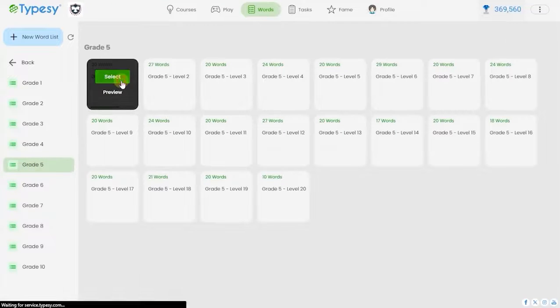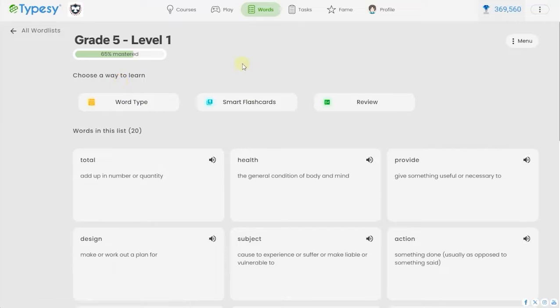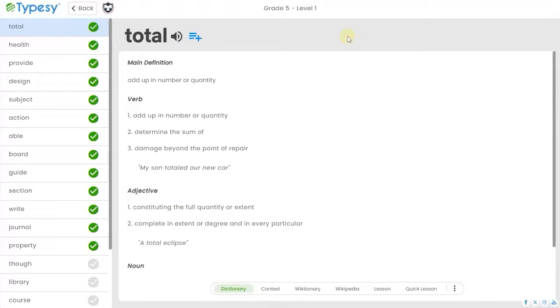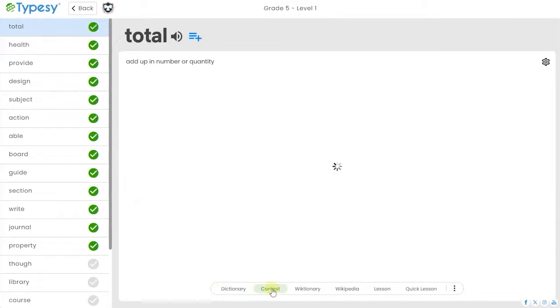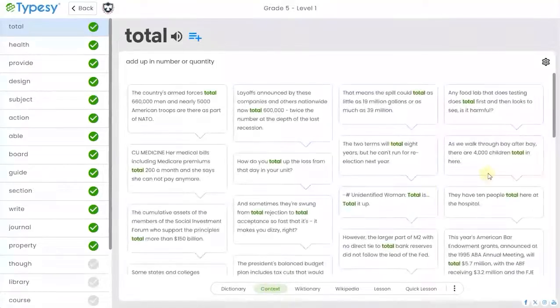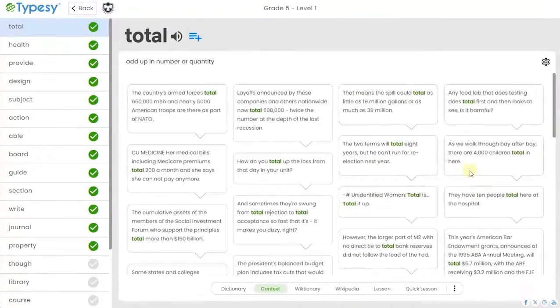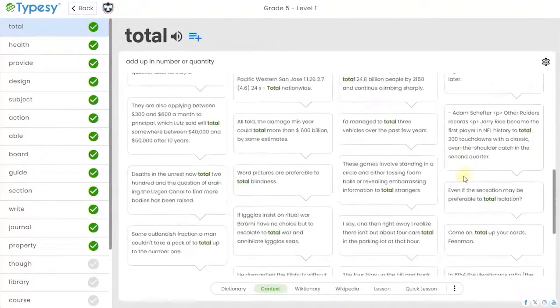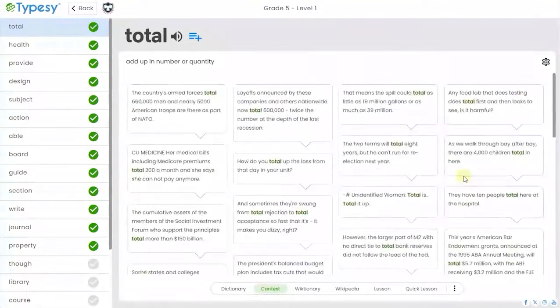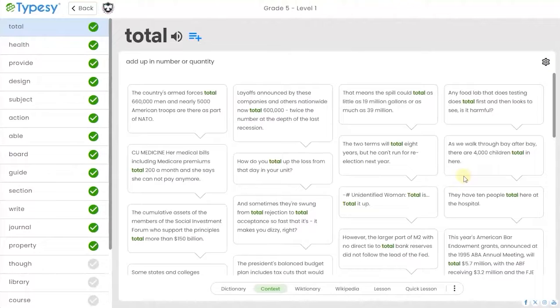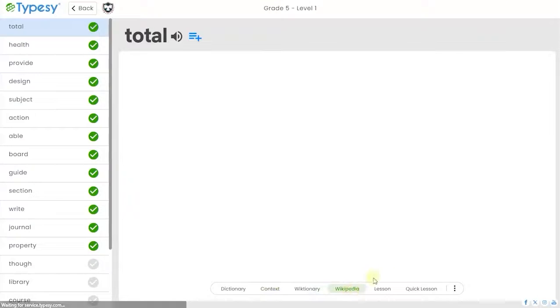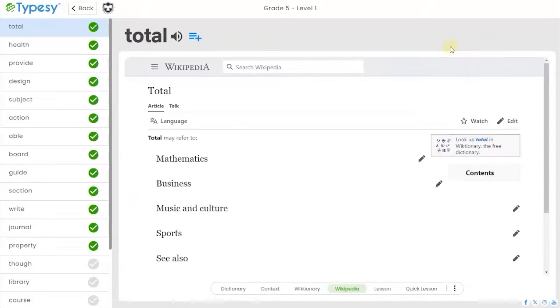Words takes words that teachers assign their students and lets the pronunciation, definition, and examples of usage be read and heard aloud. Words is an ideal supplement to Typesy by increasing overall reading comprehension and analysis of the words they are already learning to type with speed and accuracy.